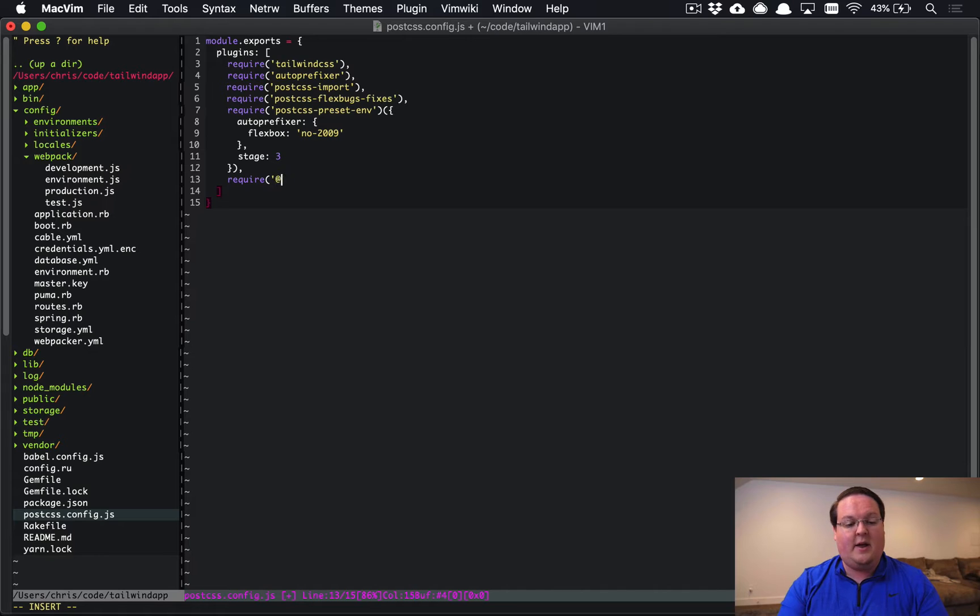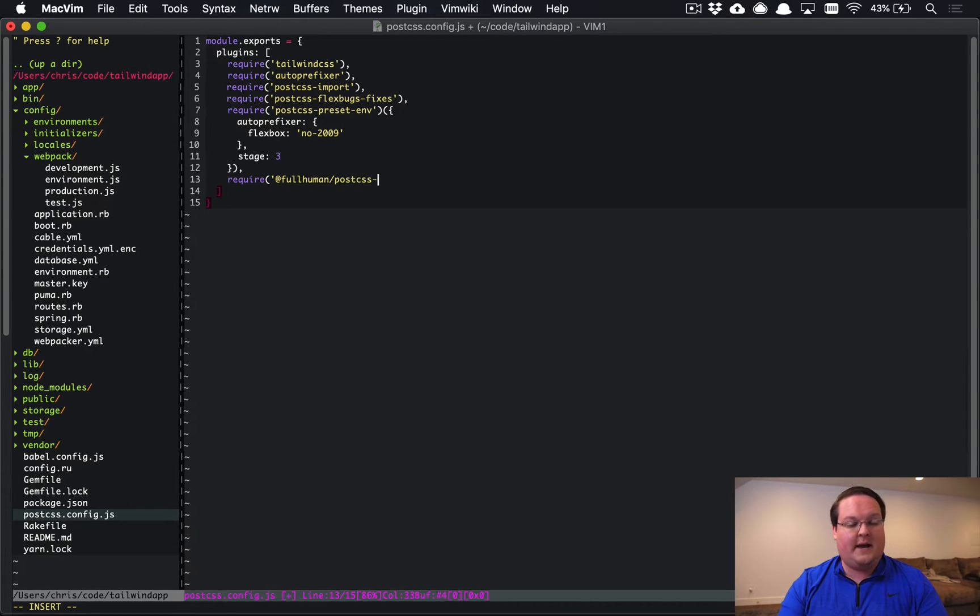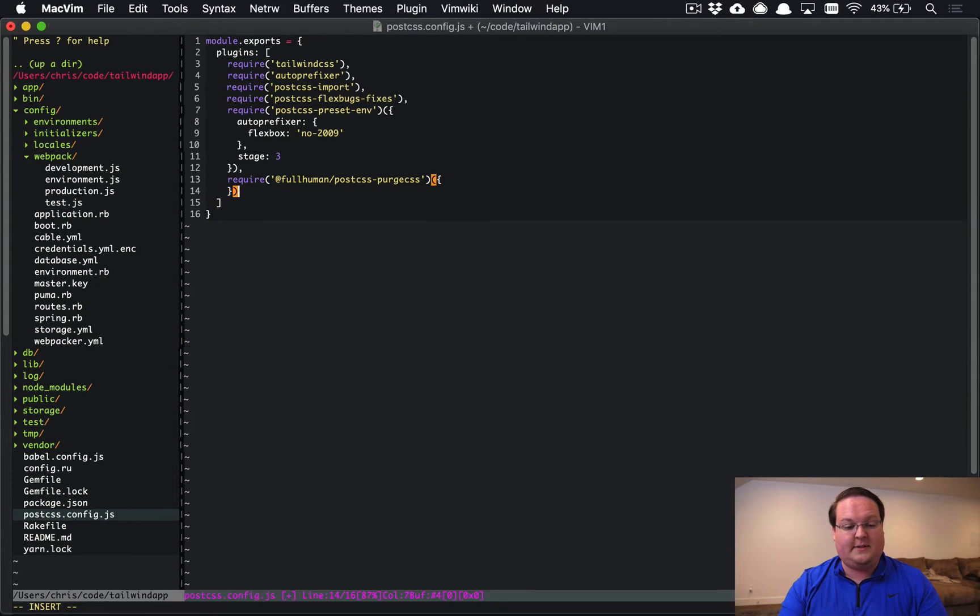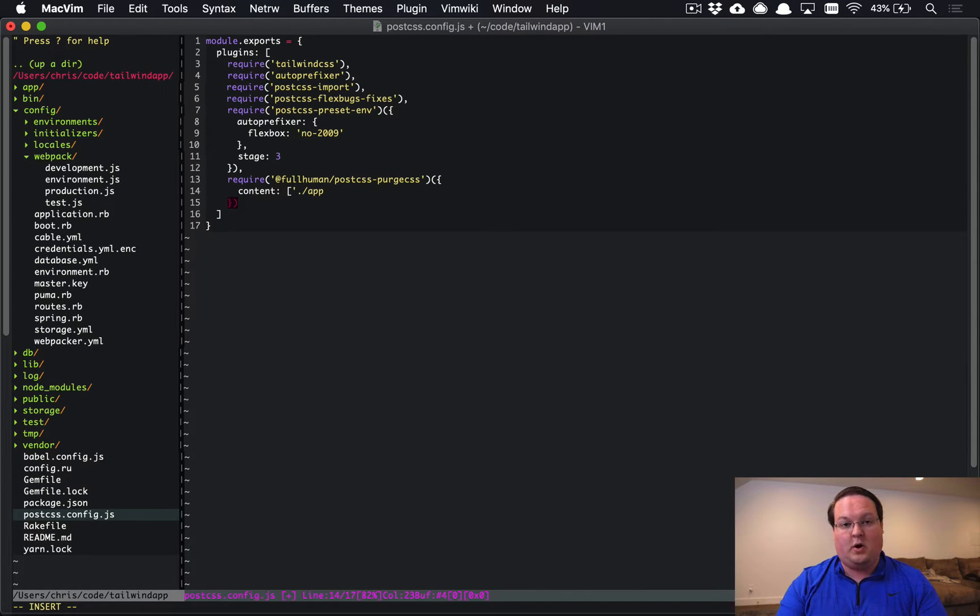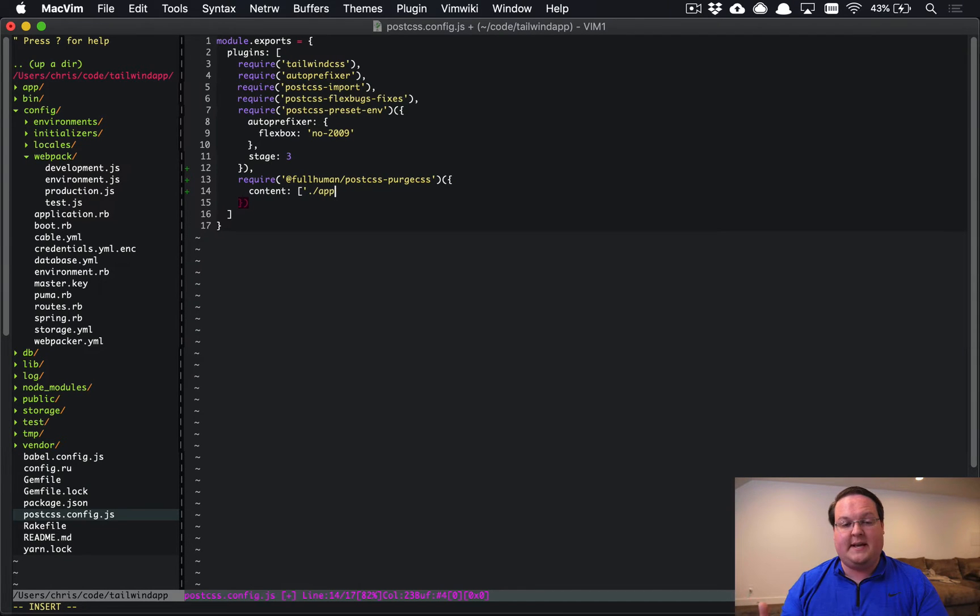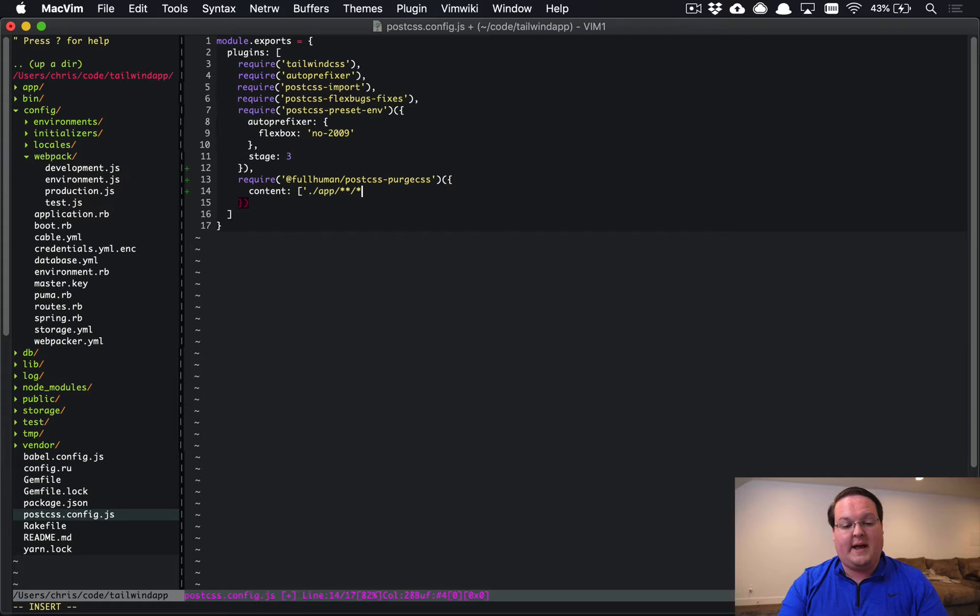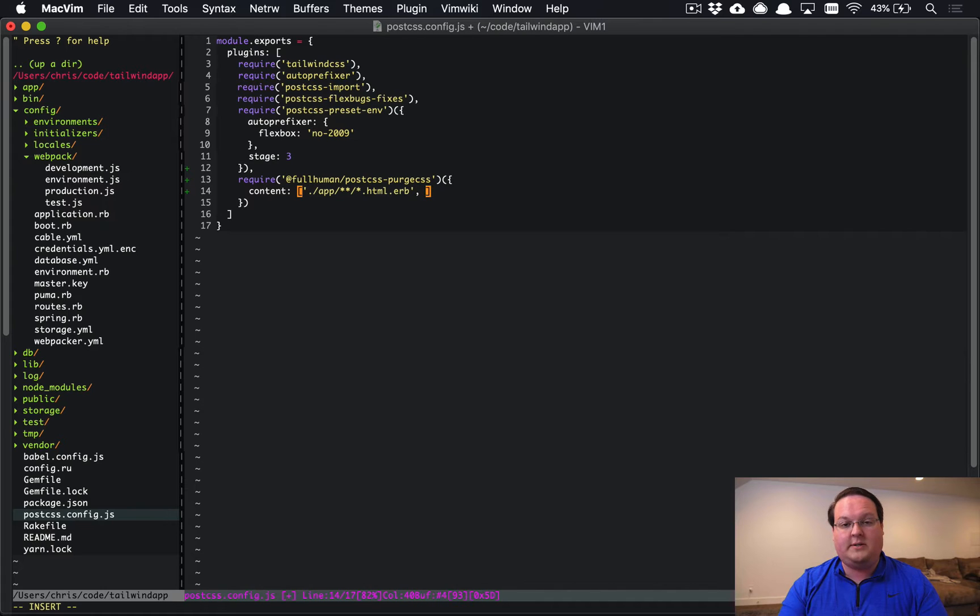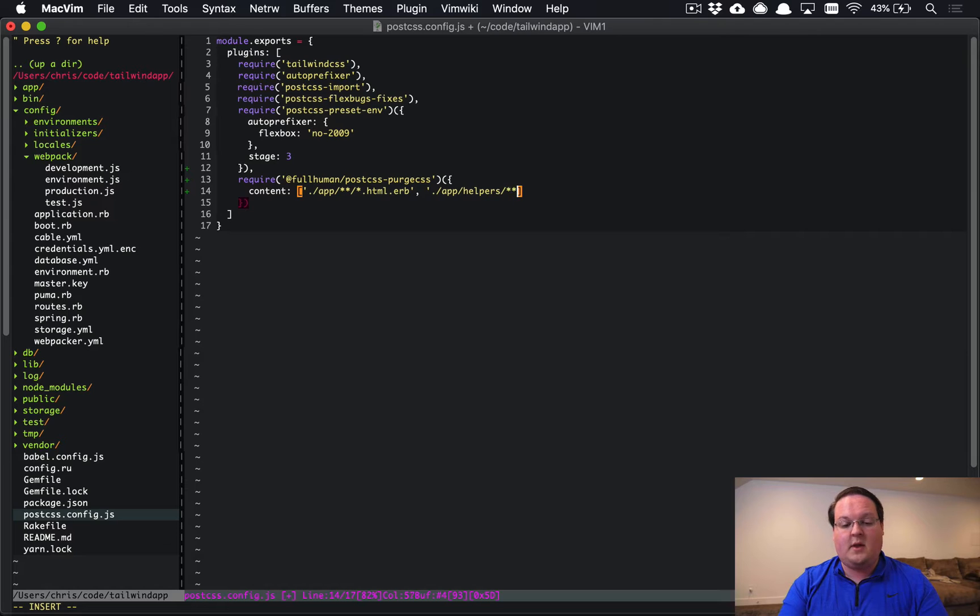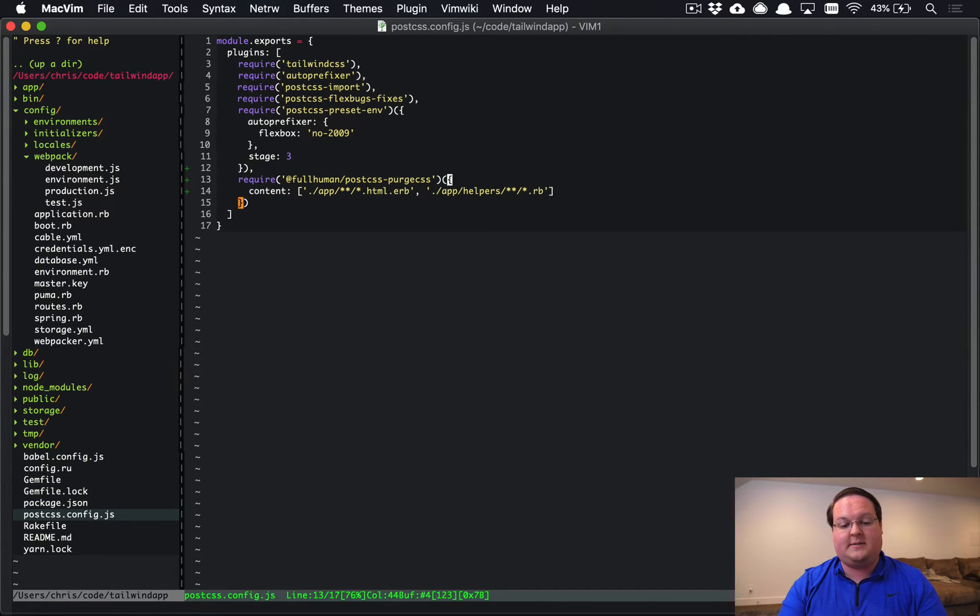So we're going to add @fullhuman/postcss-purgecss and we're going to pass in some options to its constructor. We're going to add a content line. This is going to be the paths to your files that actually reference the CSS classes. So in my case, we just have html.erb files that reference those classes, but you might also want to add in your helpers.